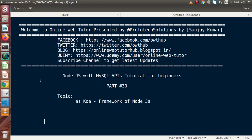Hello guys, welcome to Online Web Tutor, presented by Proof of Declarations team. I am Sanjay. We are learning Node.js with MySQL APIs. This is our part number 30. Inside this video session, we will discuss about Koa, which is another framework of Node.js. In the last videos, we had seen about the Express framework, and inside the previous video, we had discussed a little bit about Hapi.js.